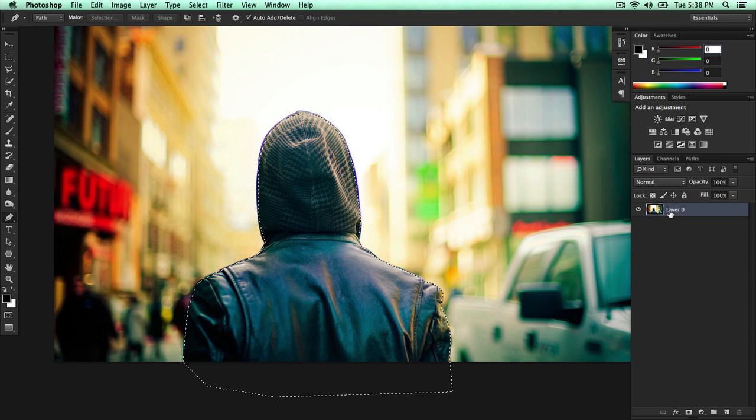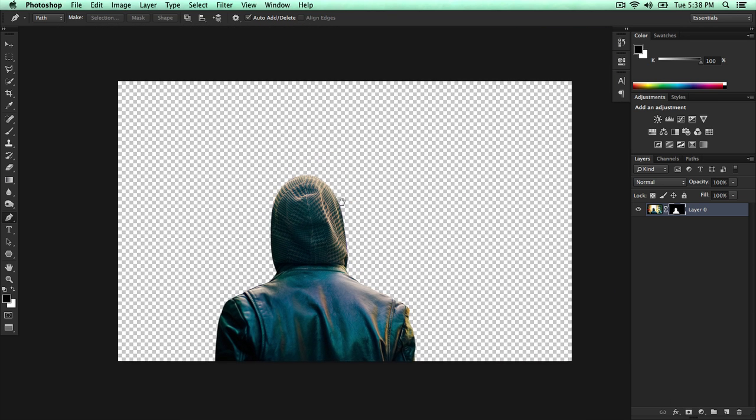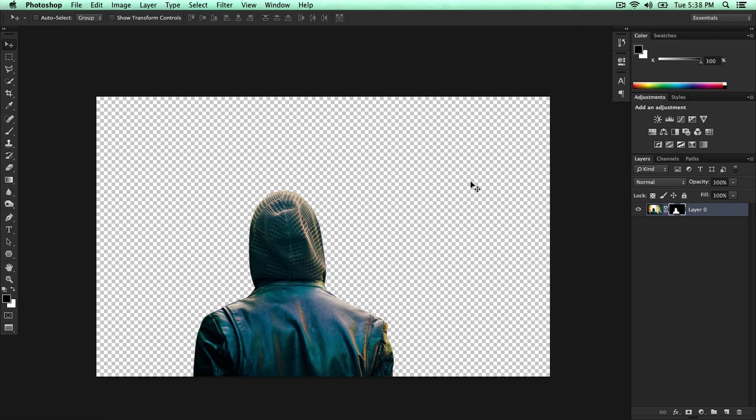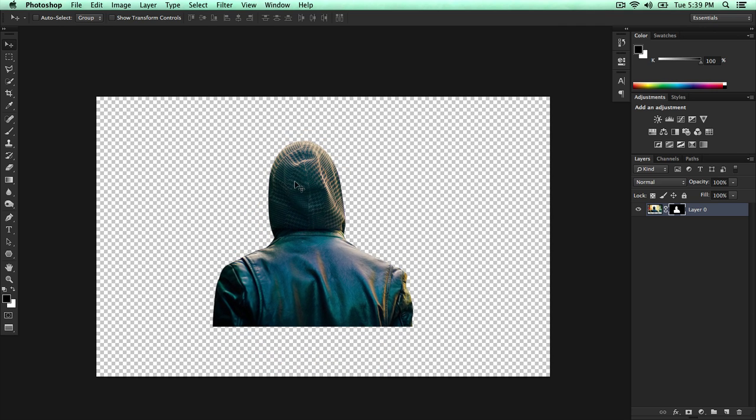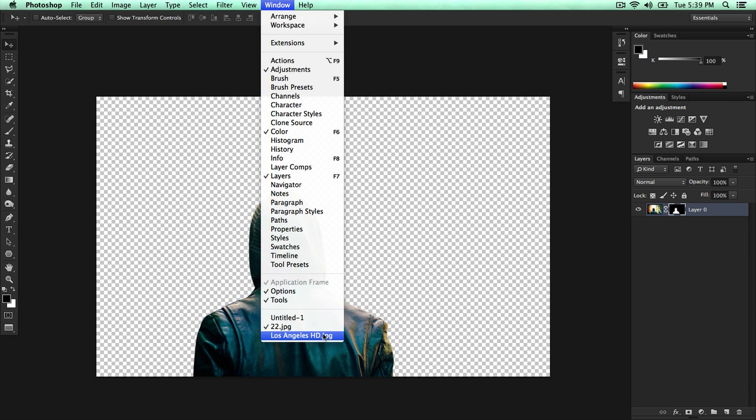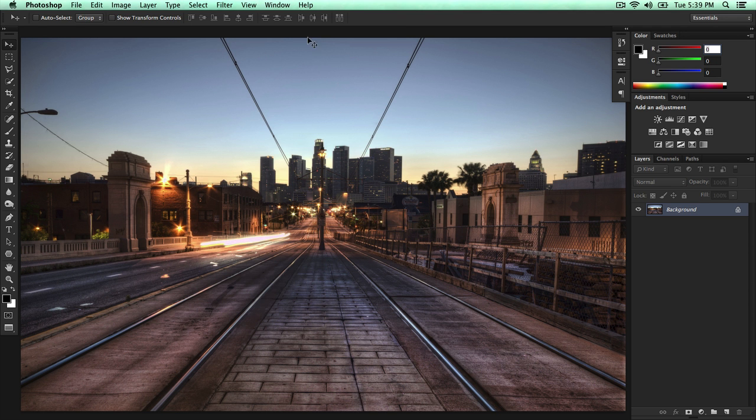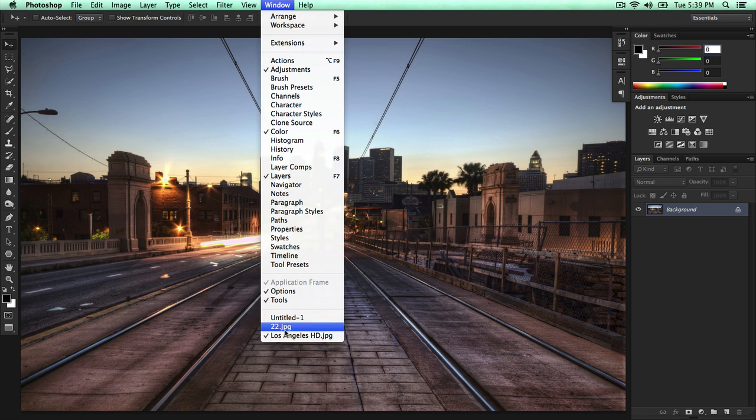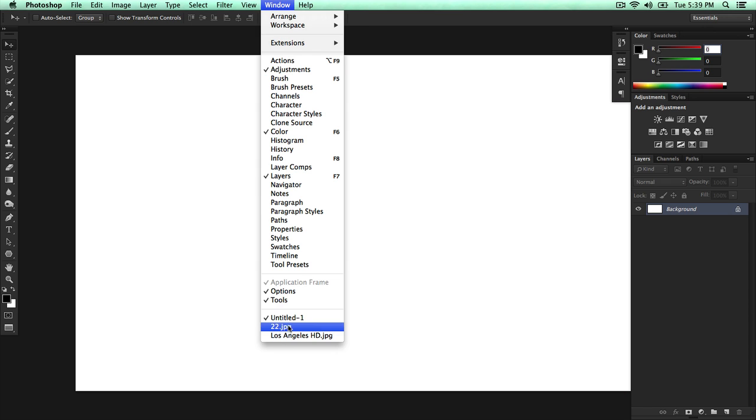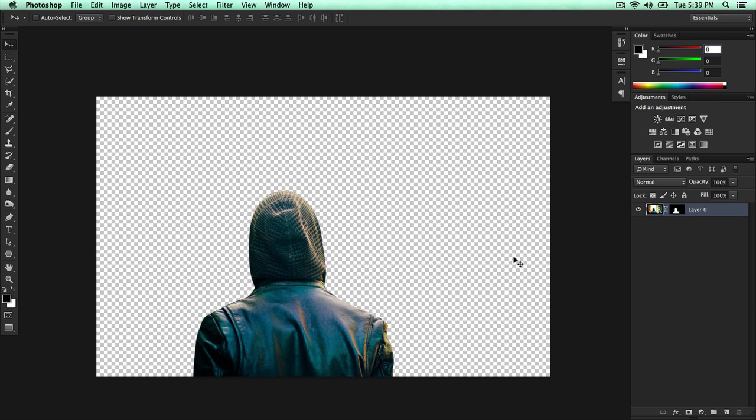And then go back to our layer one. Click it and click our layer mask. And there you go. Sorry for the horrible grammar there. Usually I'm pretty good at my grammar, but sometimes I really mess up. So here it is. We can now move it around. What I'm going to do is go back to my Los Angeles HD image. Here it is. Let me go back to our image here.